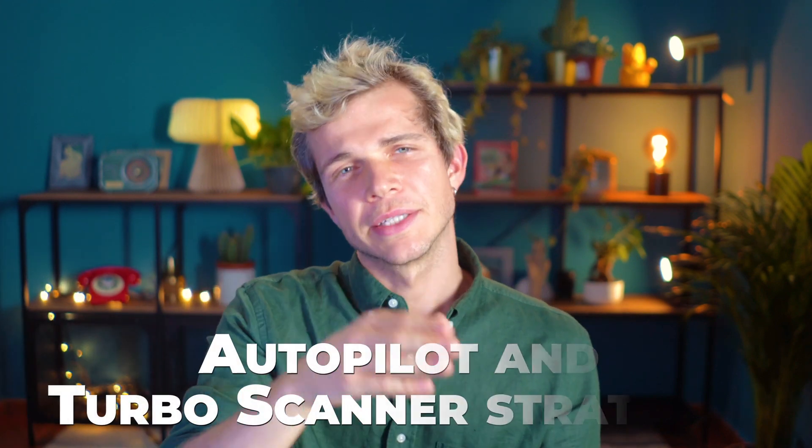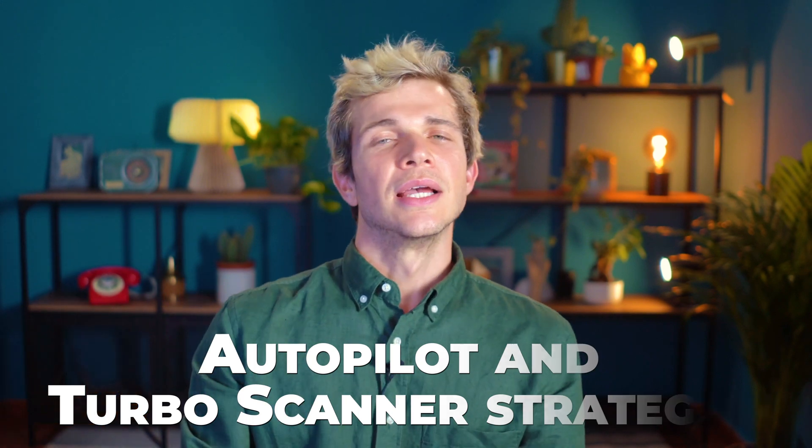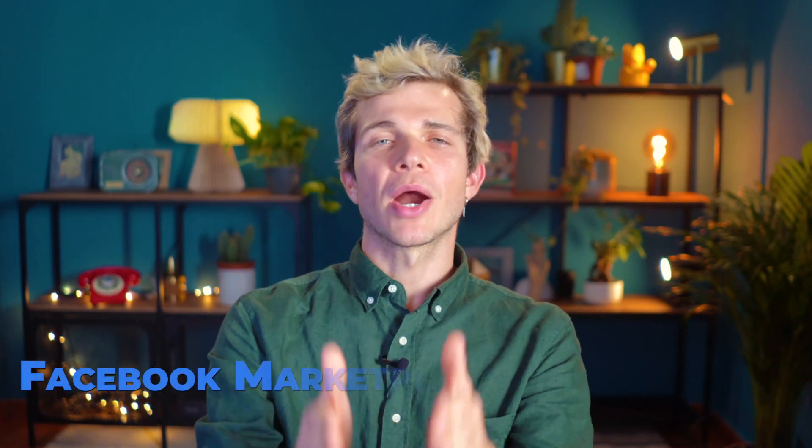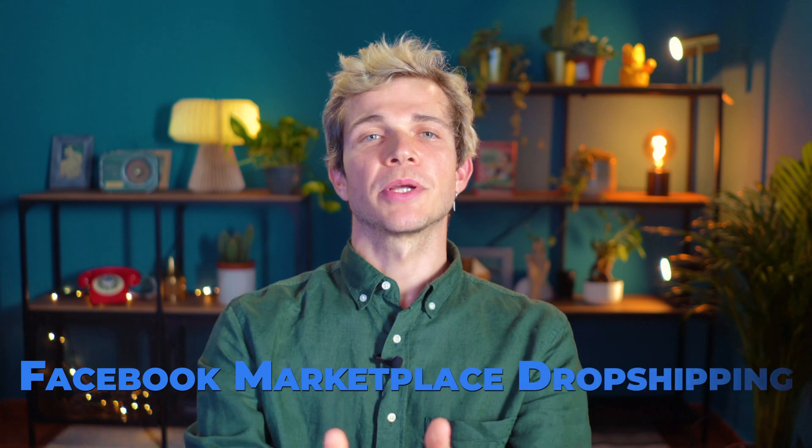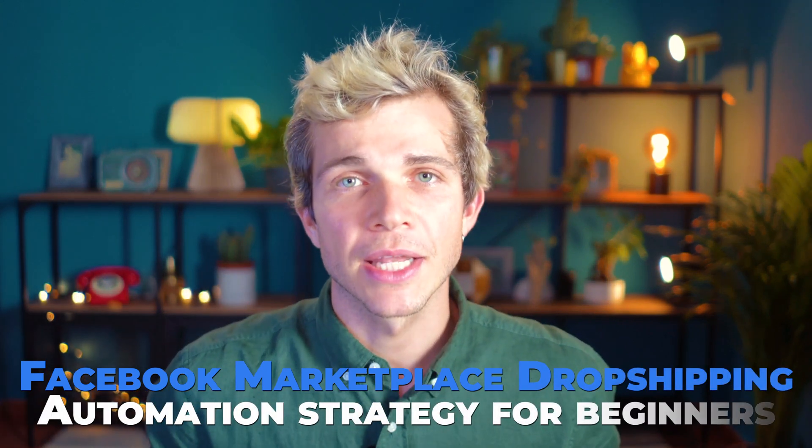Hello my awesome friends! Continuing with our video series on the autopilot and the Turbo Scanner strategies, today I will show you a Facebook Marketplace dropshipping automation strategy for beginners.